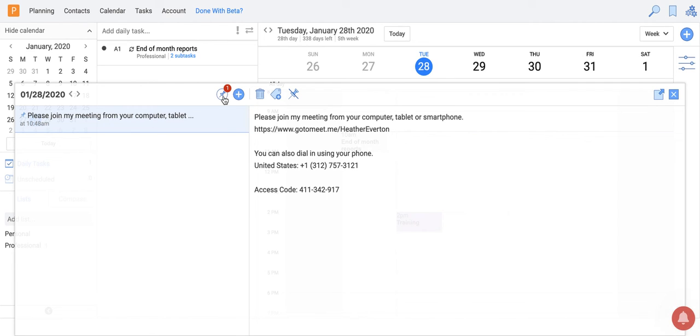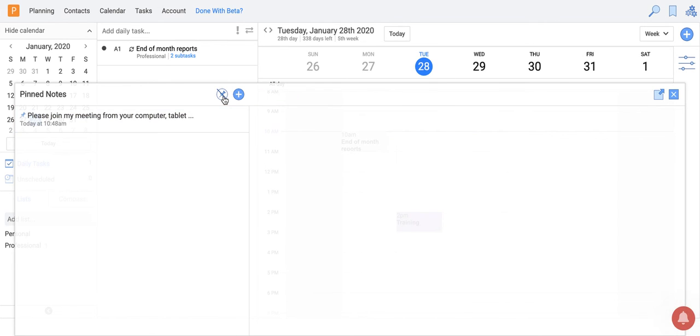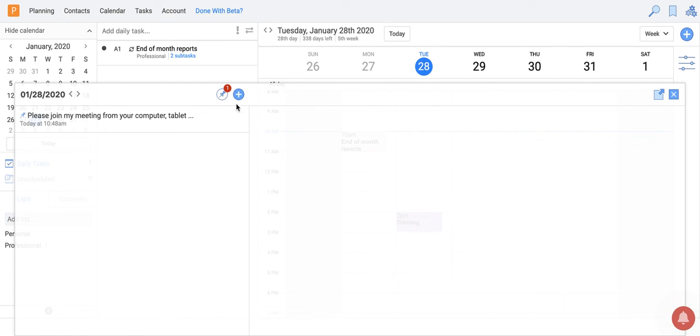I can choose to either view pinned notes or I can switch to view my daily notes. So that lets me access both types of notes, quick daily notes that are date specific, so just things for January 28th, or pinned notes that I need to keep with me at all times.